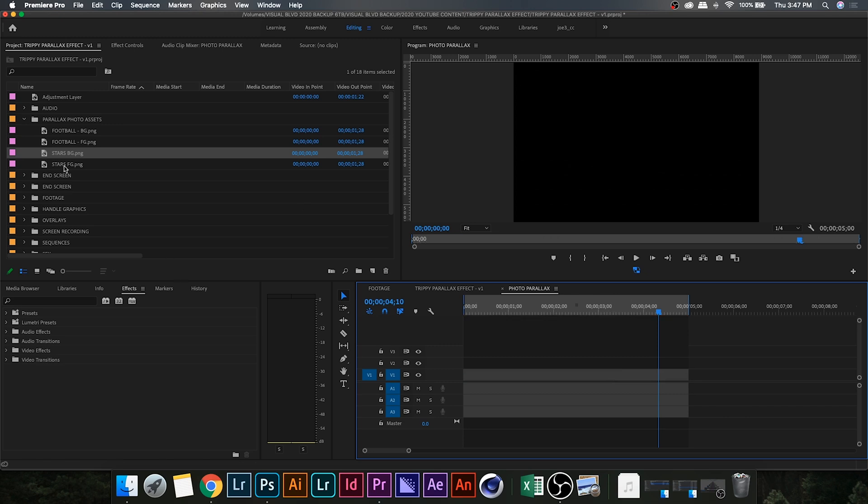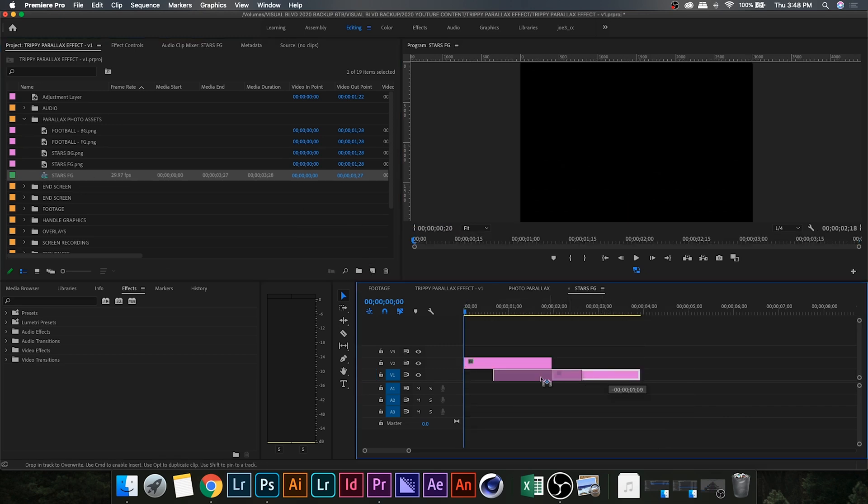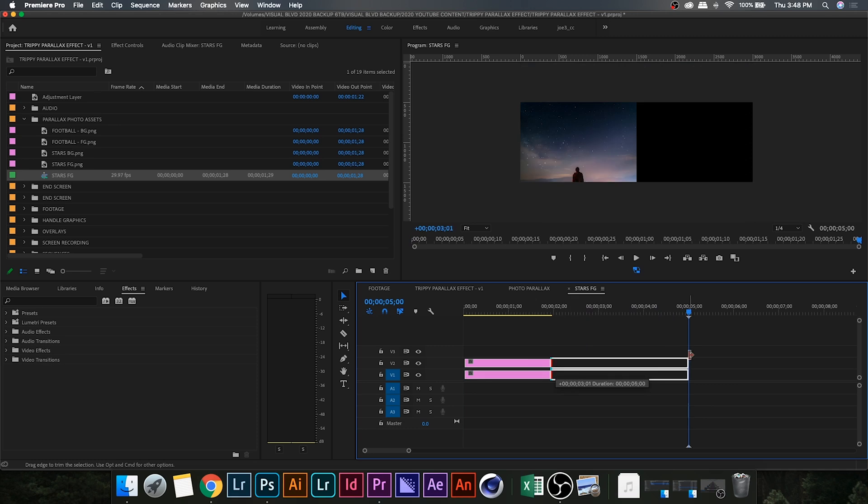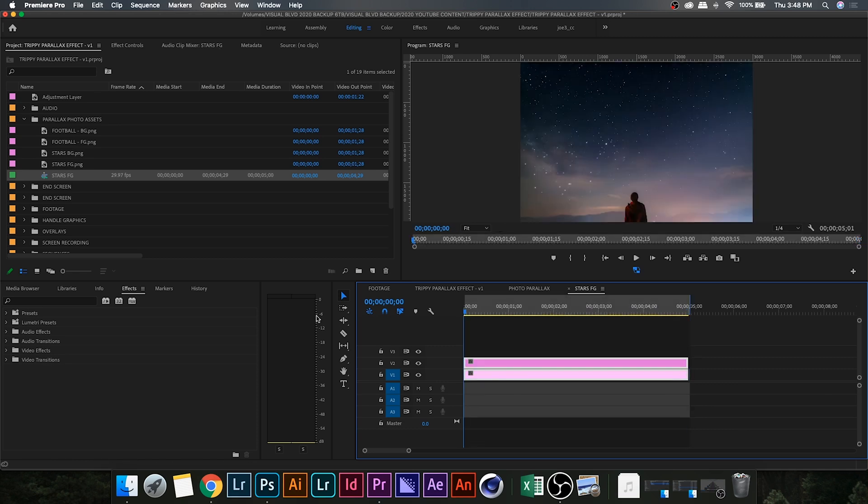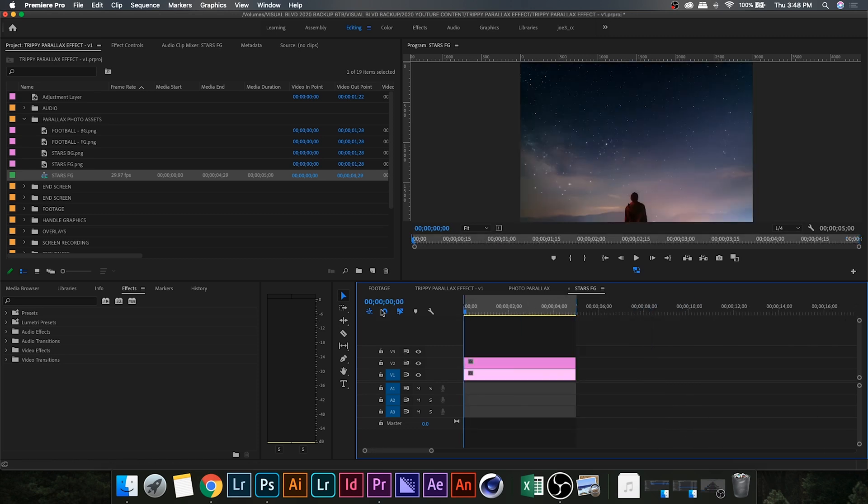All right, now with both your layers in Premiere, drop them into a sequence with the foreground one on top and the background on the bottom. Drag it out to as long as you want.